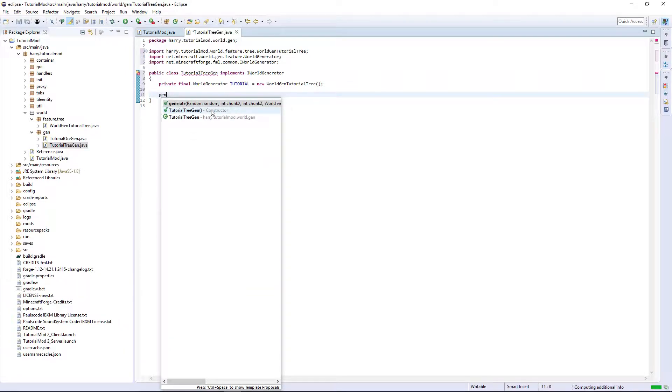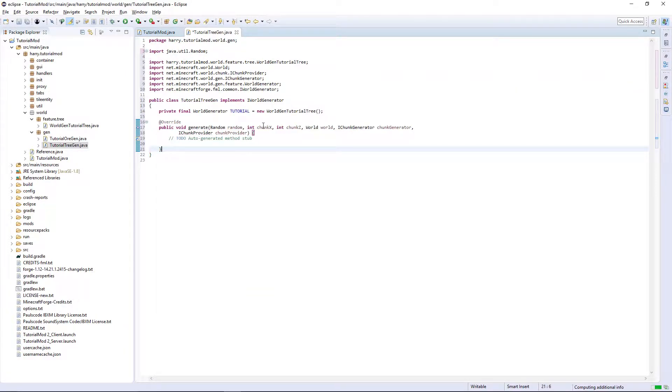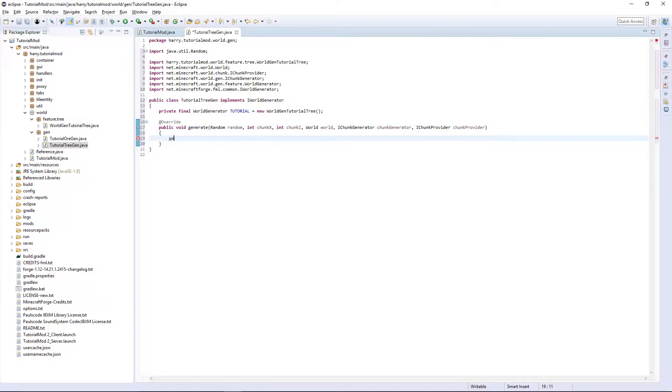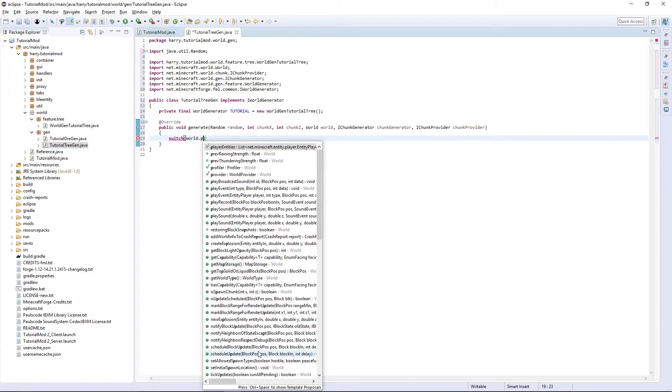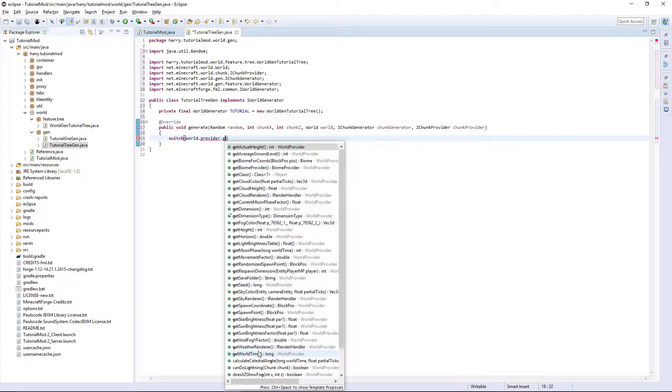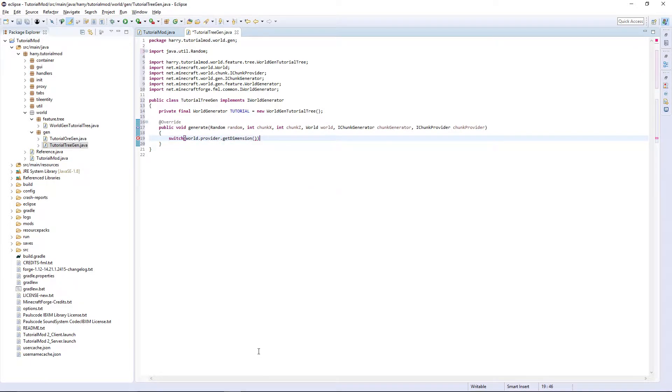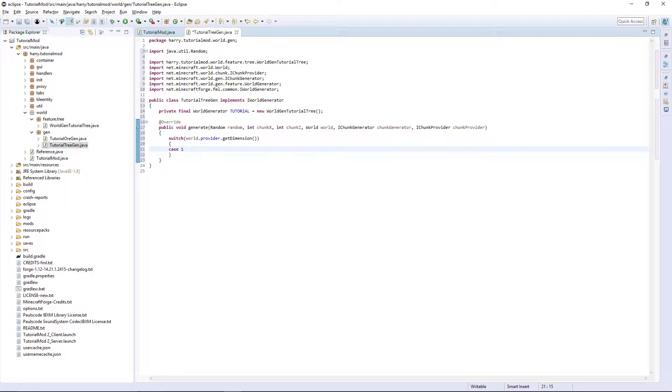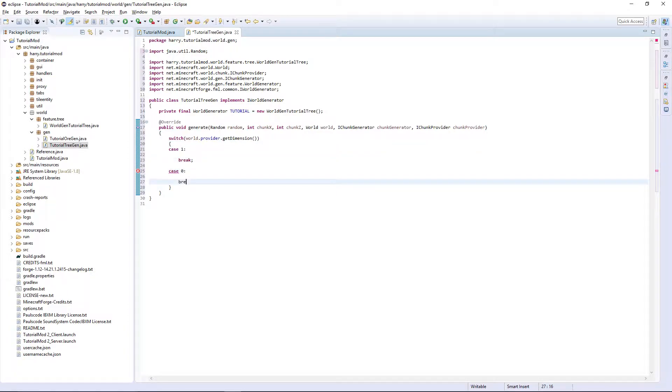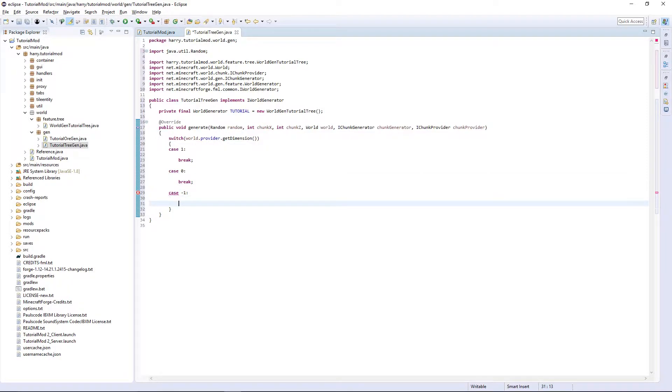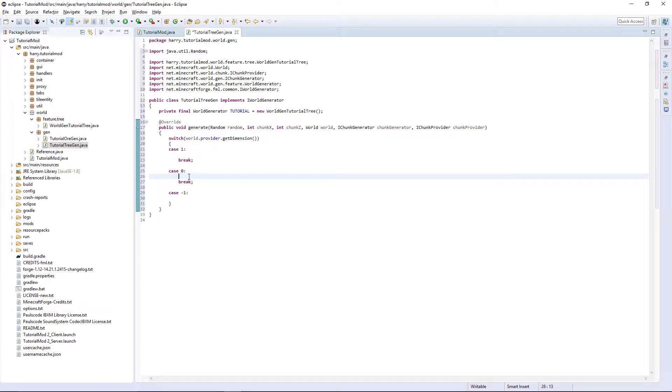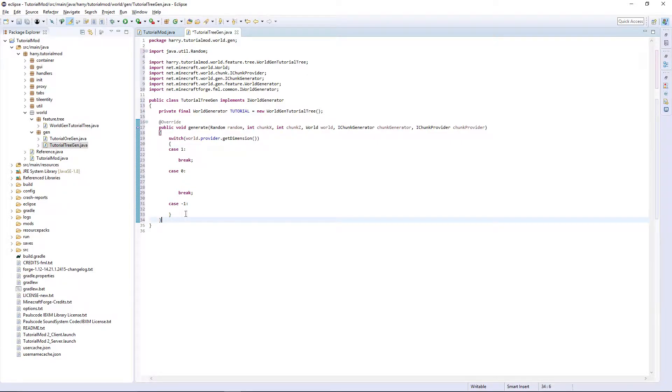So here we are specifying that the world generator called tutorial is our tree. Then we are obviously going to need the generate function. So add that in and make it one line. And it's obviously going to be exactly the same as the ore gen, switch world.provider.getdimension. So I'm going to put case 1, break, case 0, break, and case minus 1. And you do not need a break after this as it's the last one.